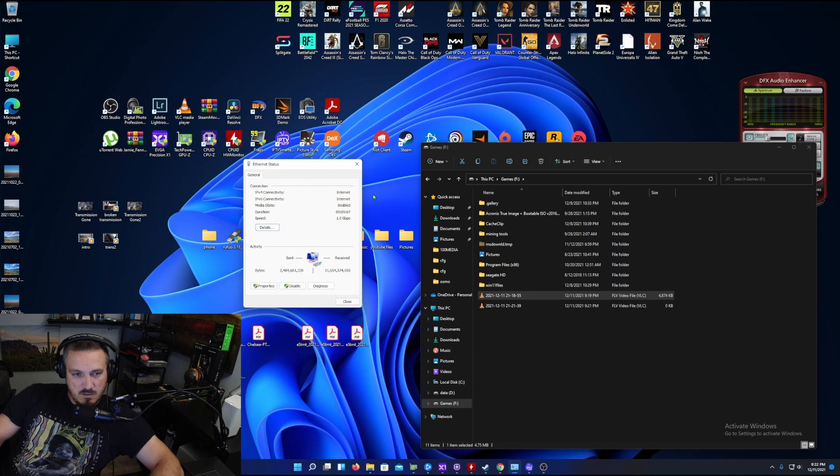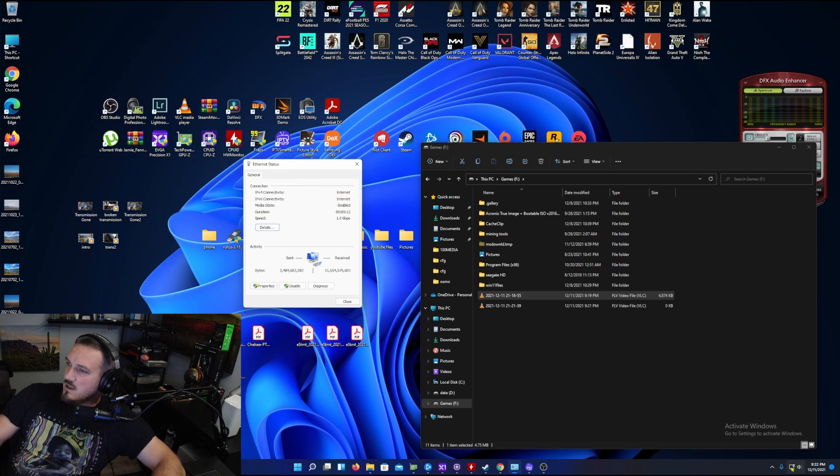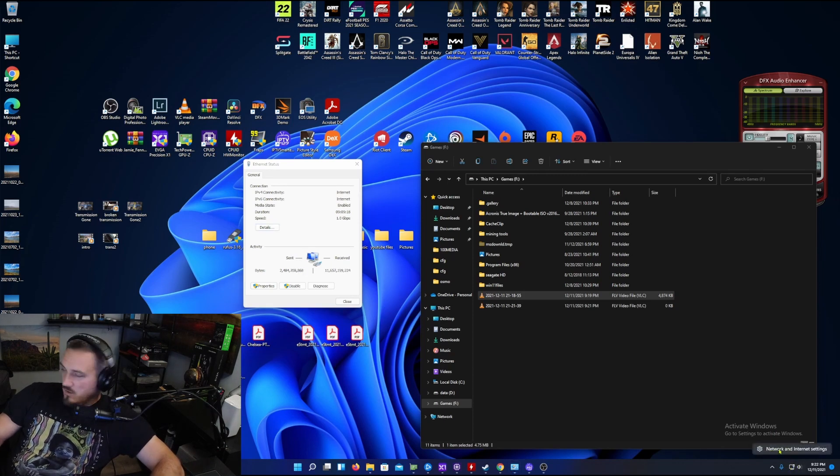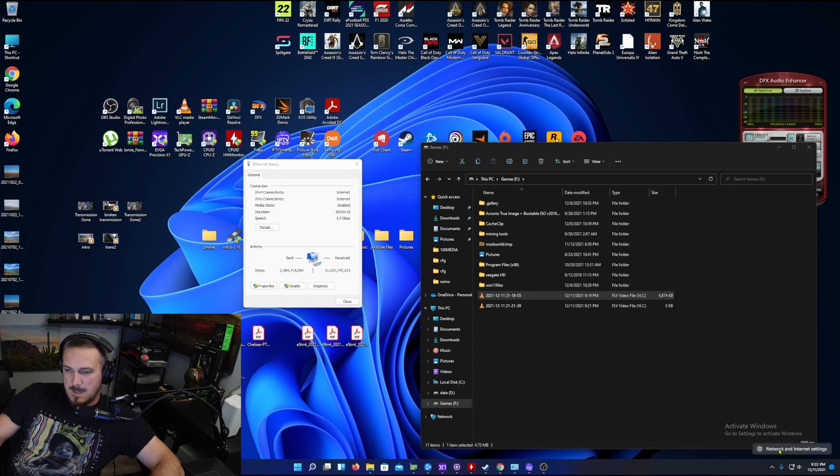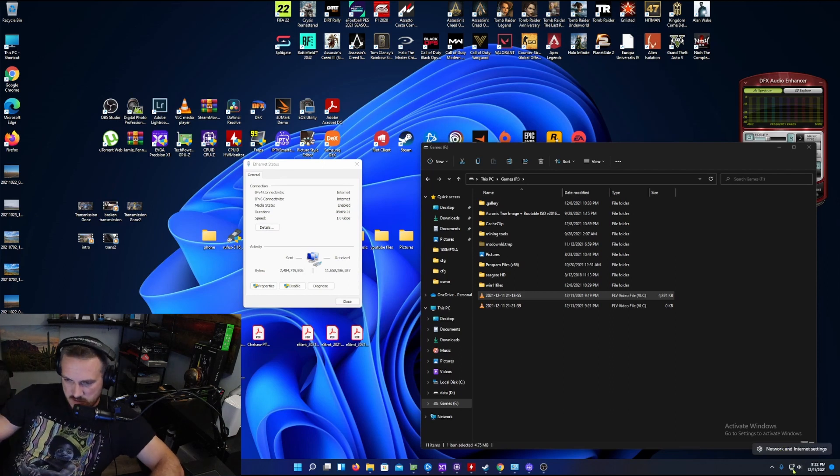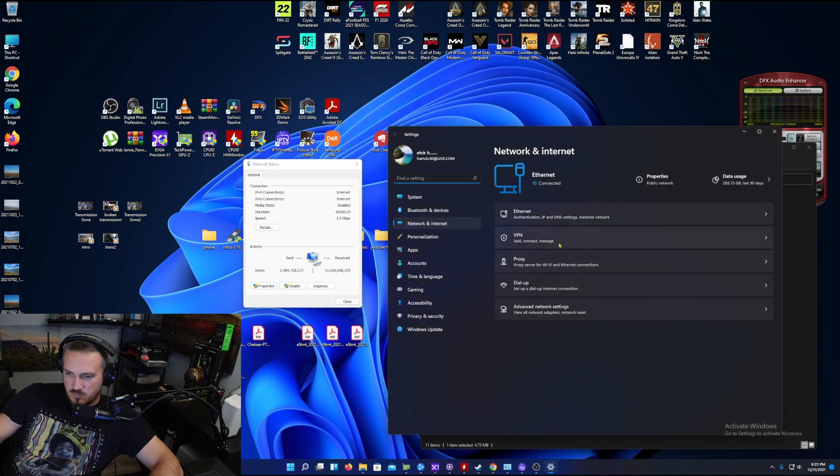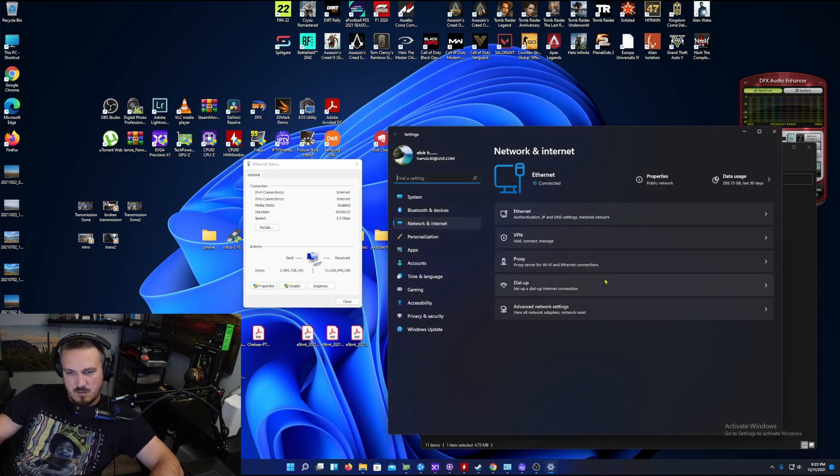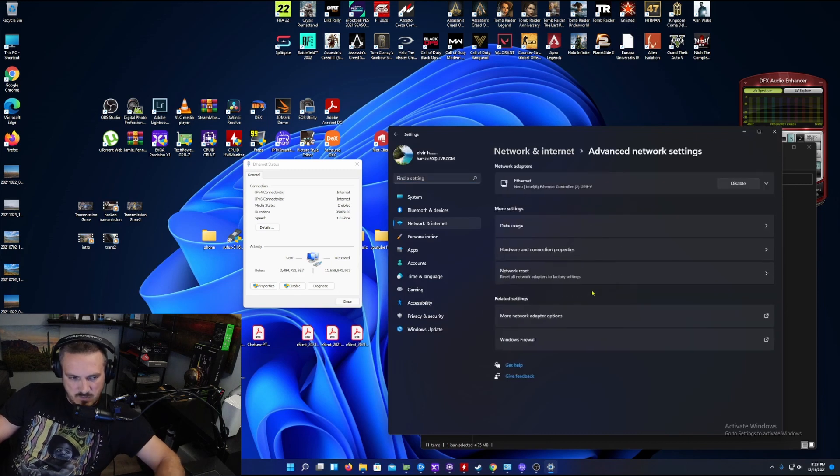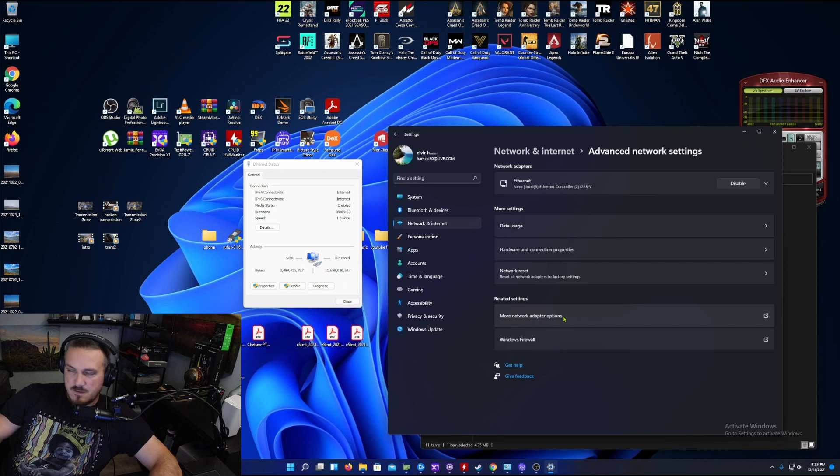What I did - right-click on the bottom of your computer on the network icon. This is Windows 11, similar to Windows 10. Go to advanced network settings, then more network adapter options.